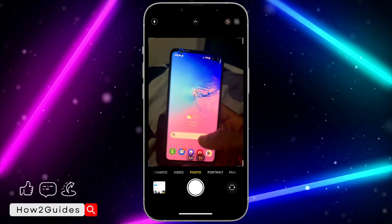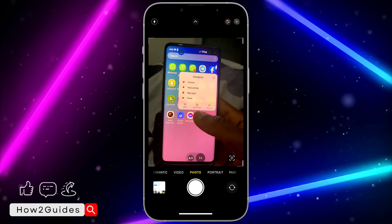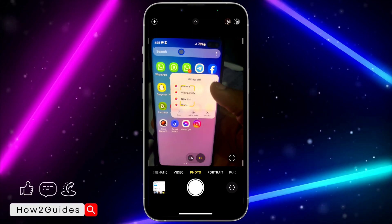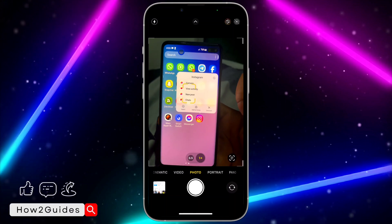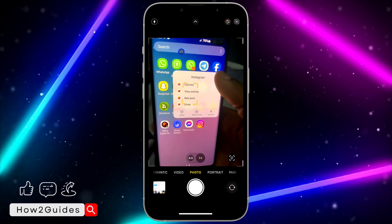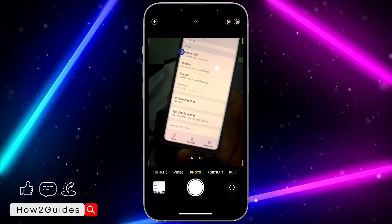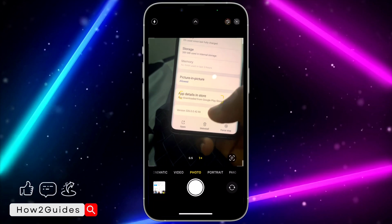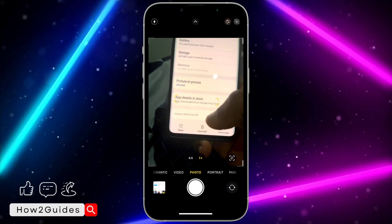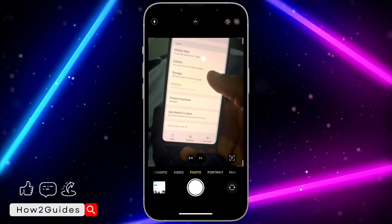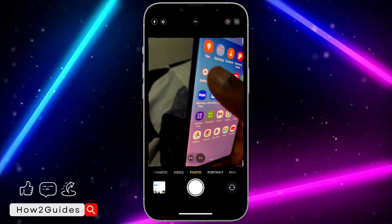On your Android device it's very easy — almost the same steps. Long click on the app and click on the eye icon, or just click on App Info. Once you click on that, scroll all the way down and you're going to see the version — as you can see, it is 26.0.0.42.90.